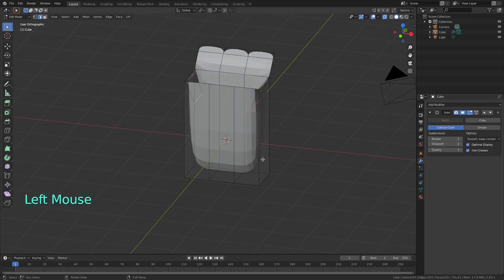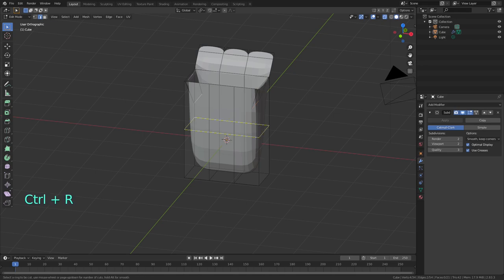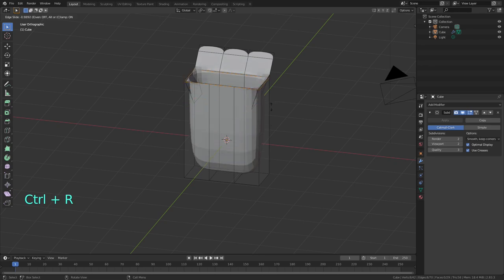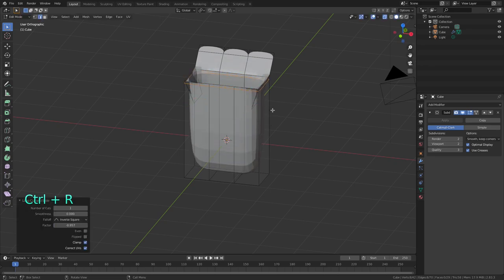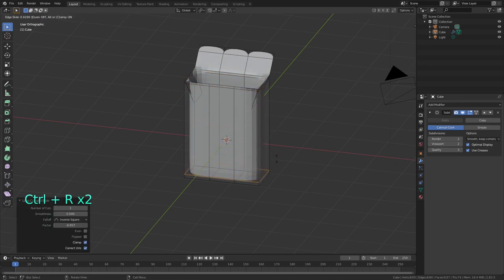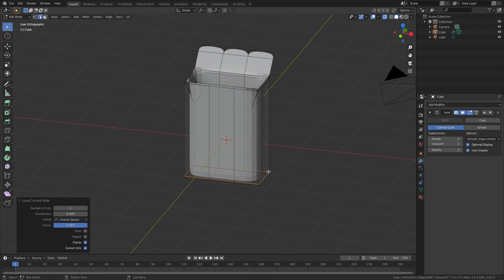Now I need to add some tension to the mesh so it doesn't look like this melting blob mess by adding more loops with Ctrl-R on the top, bottom, and sides.